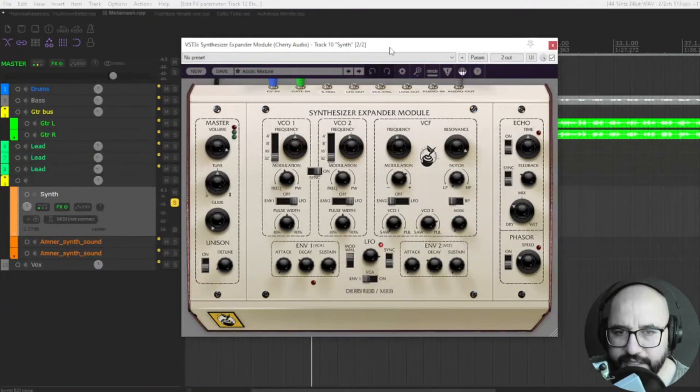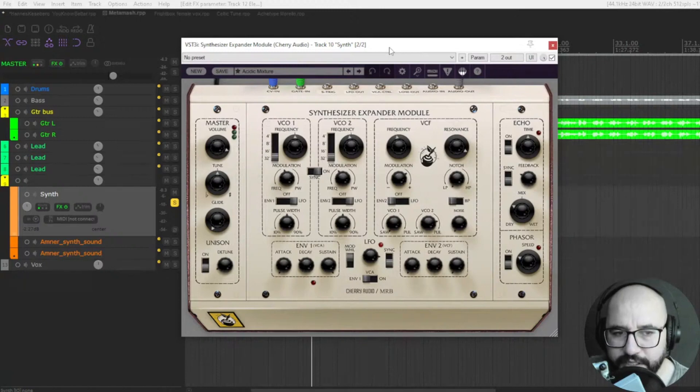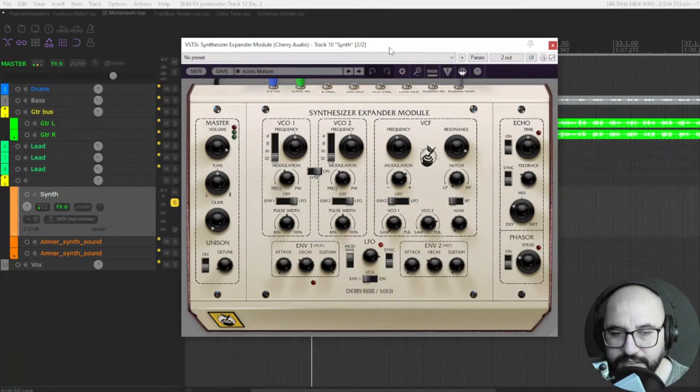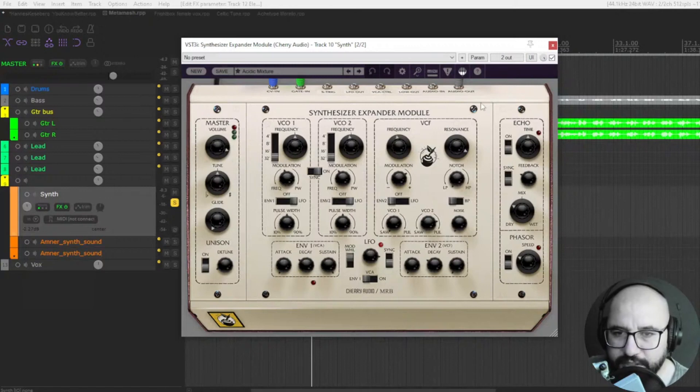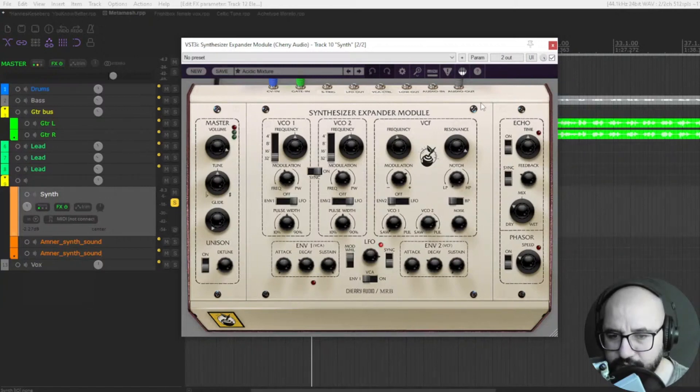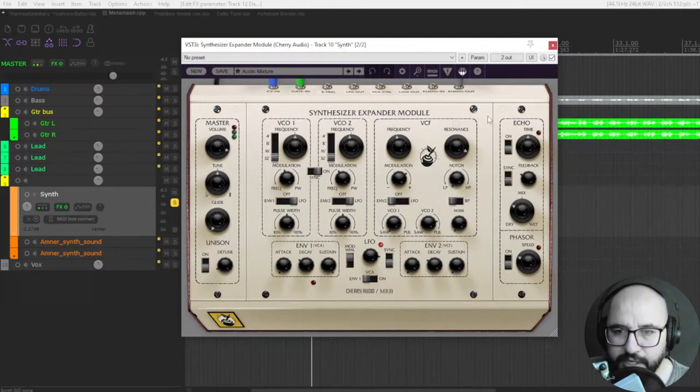It's a virtual synthesizer, emulation of the legendary Oberheim that was released in the 70s. So legendary synthesizer now, Cherry Audio just released this freebie.